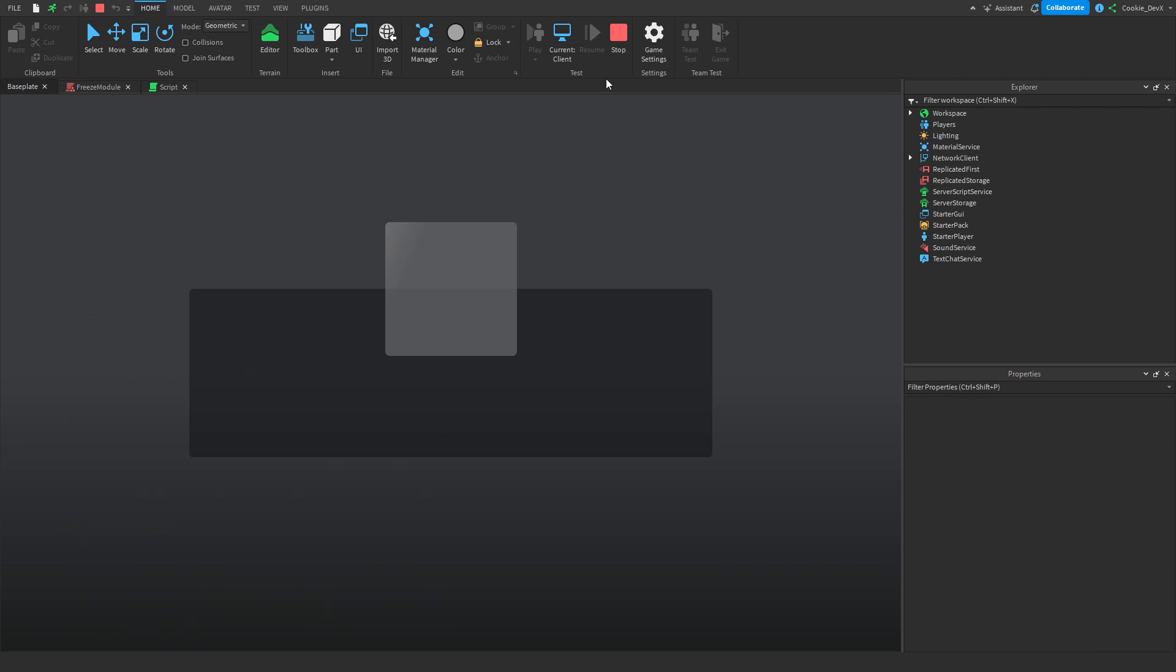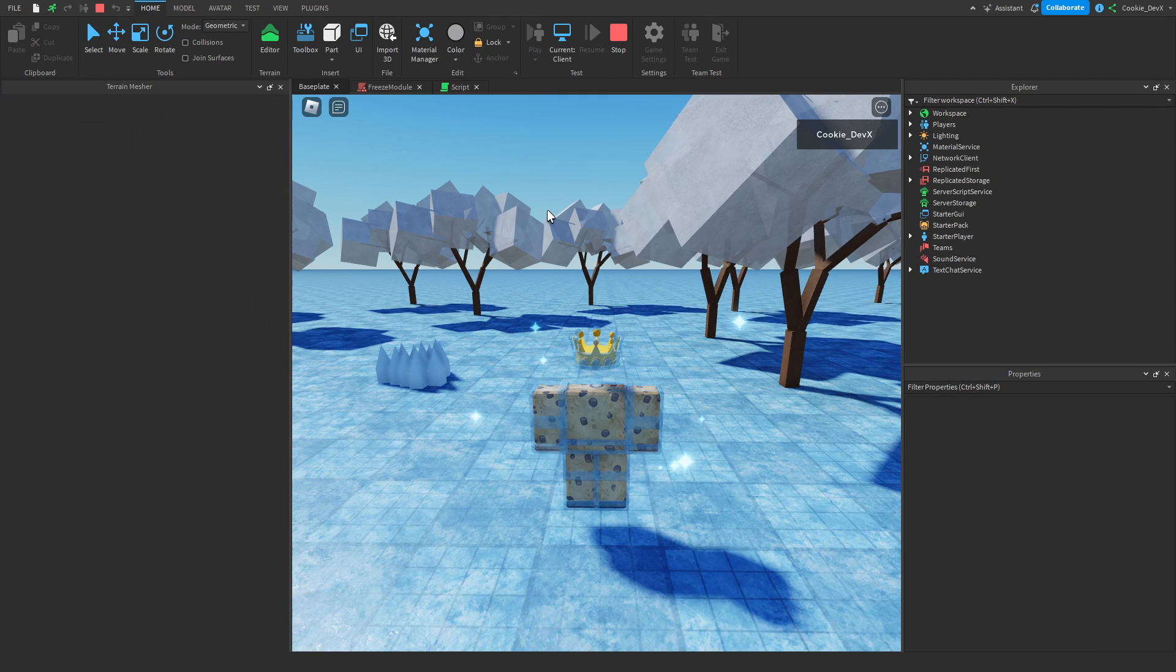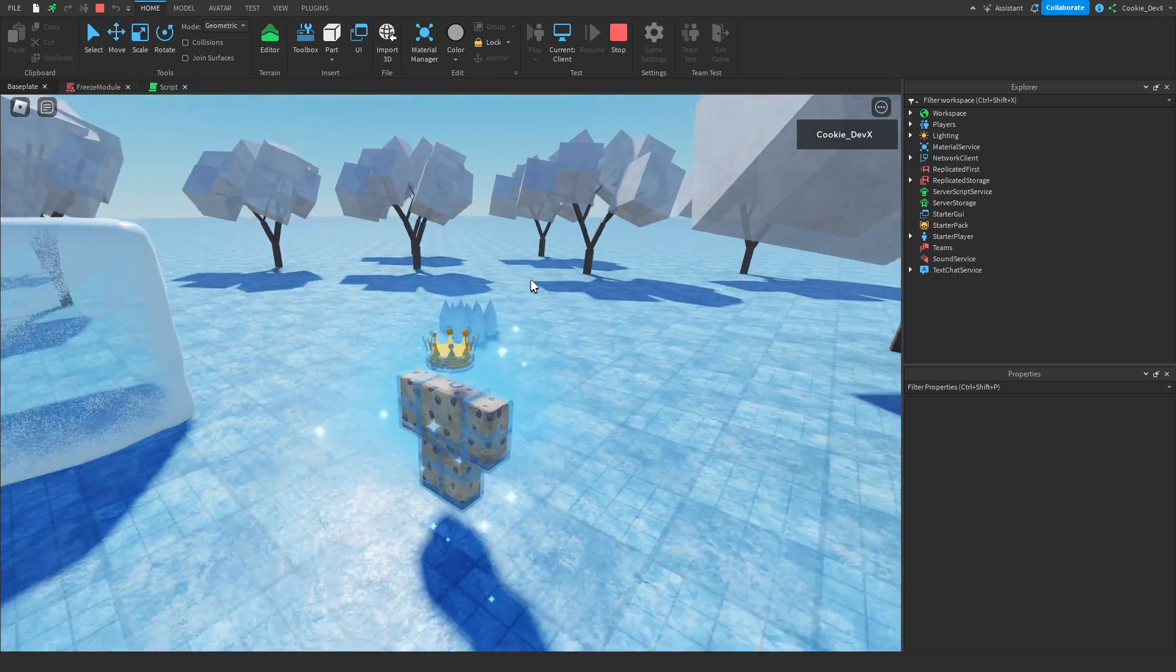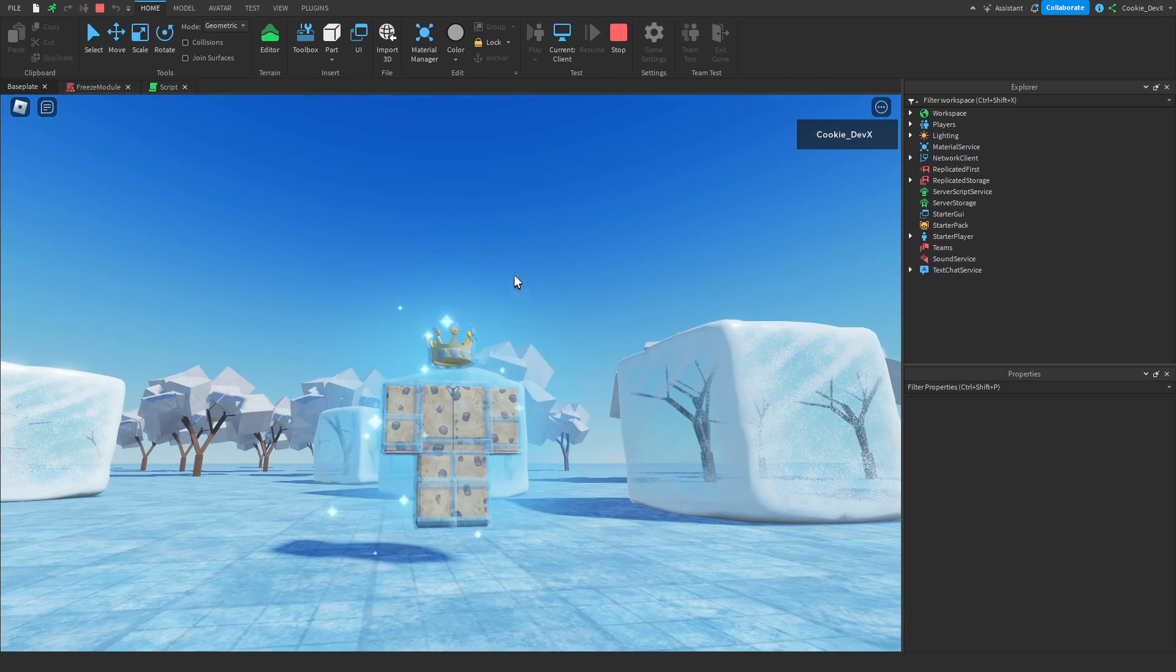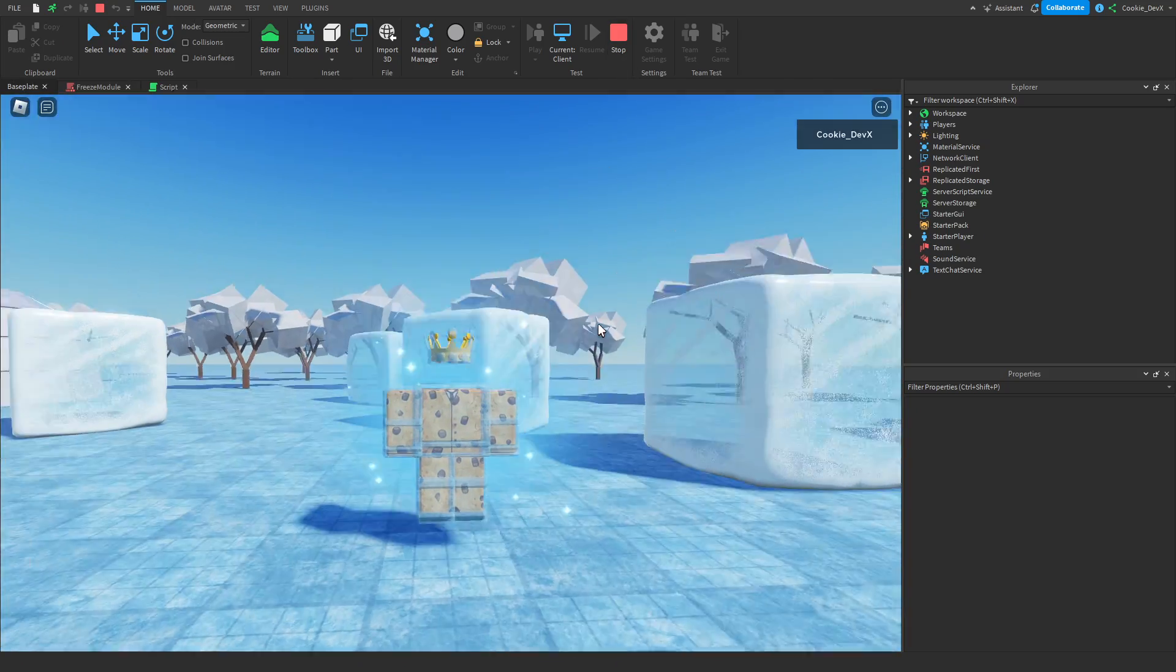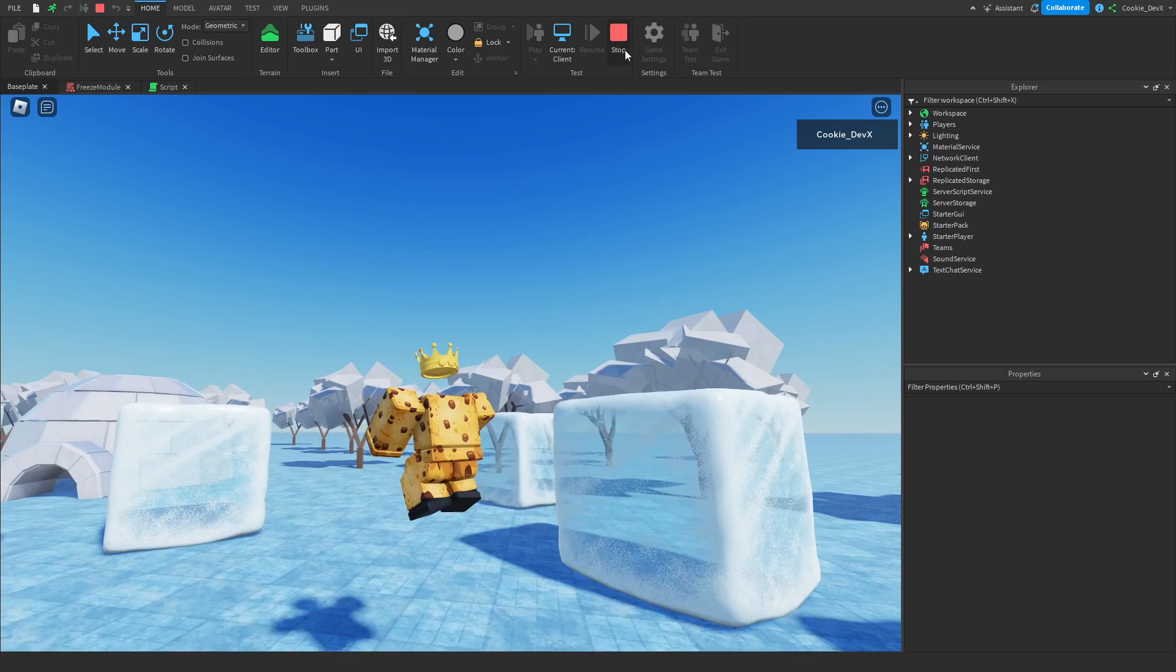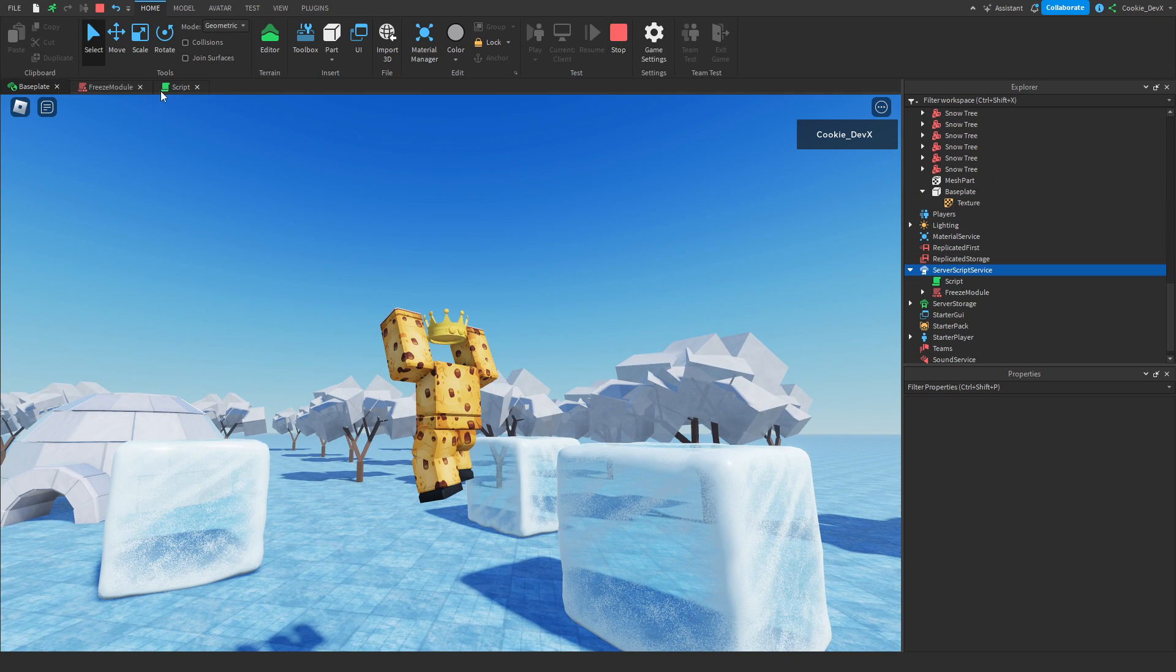So we're going to click on play. We're spawning in, and as you can see, we're frozen straight away. Now we can't move.